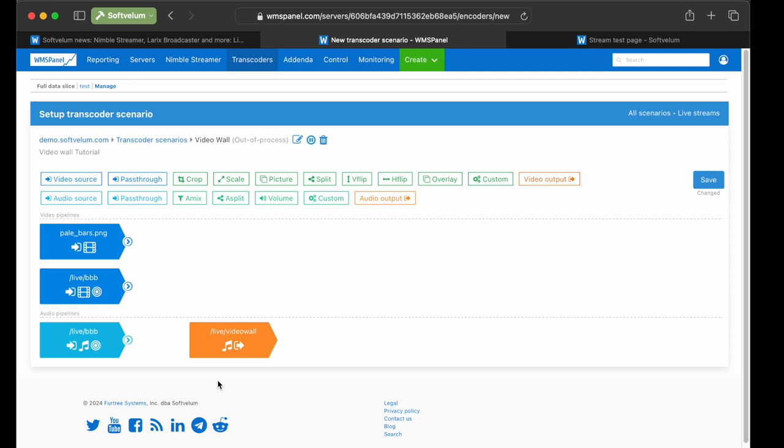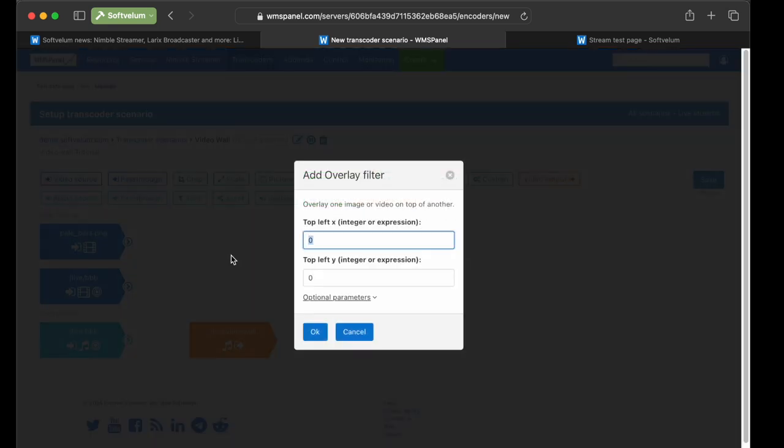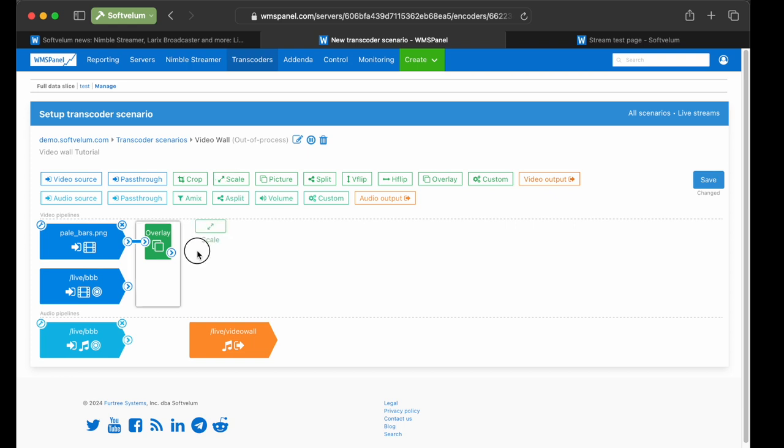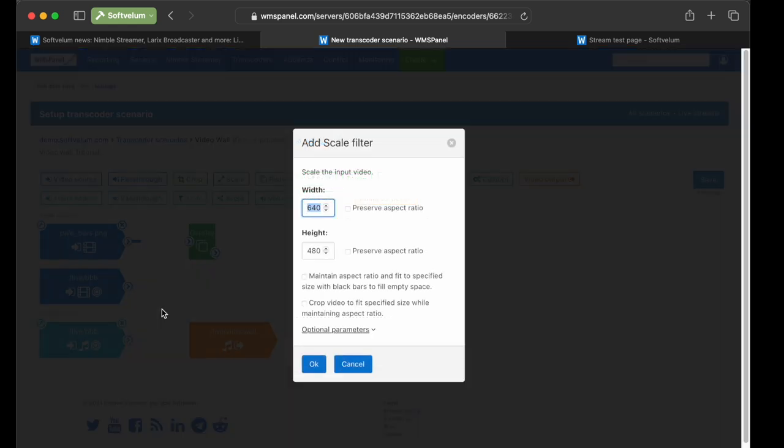The crucial filter for superimposing videos is named Overlay. Put it on a video pipeline, and link its first input. It's the background frame. Overlay filter must always have two inputs, or the scenario won't work and even won't be saved.